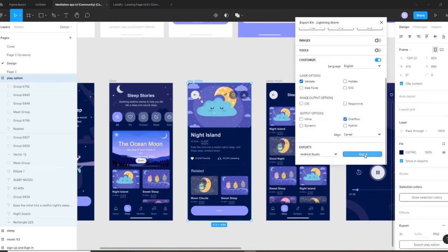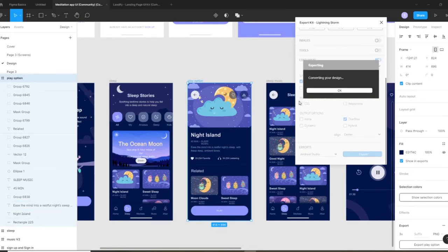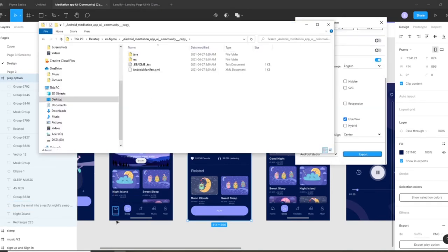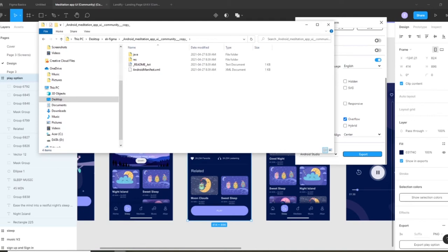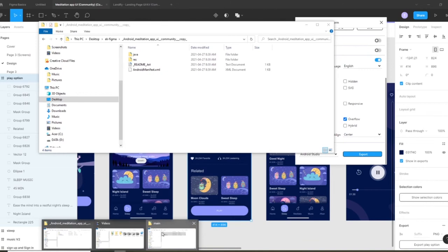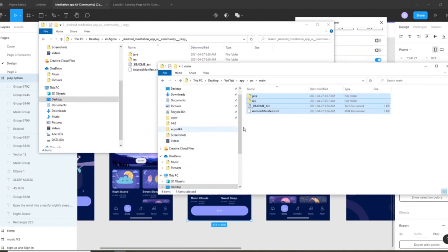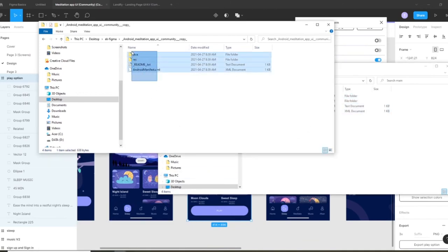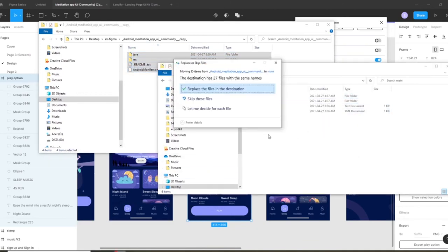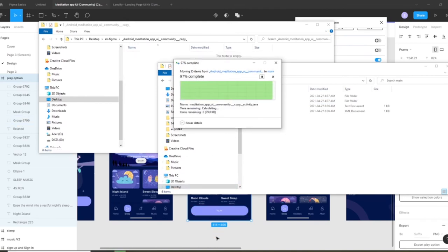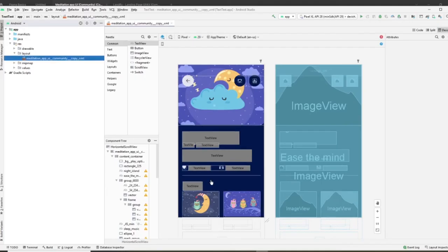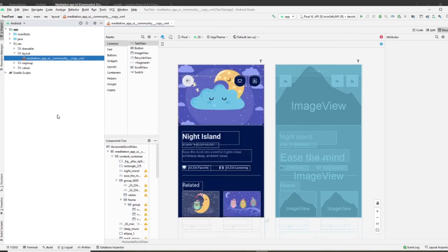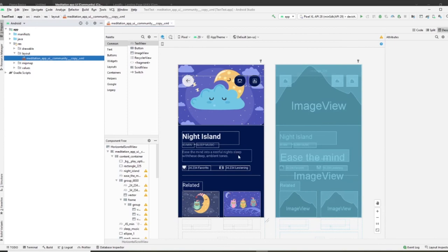Because we're essentially just modifying the exact same file—or I should say project—we're not really changing much. We can simply recopy the files over, just copy the new files and replace them. Once Android rebuilds, you'll notice that everything works now using the system fonts perfectly.